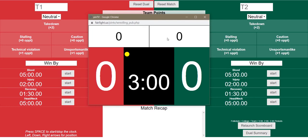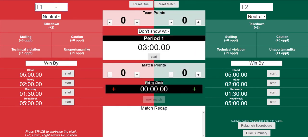We've got T1 and T2 over here where you can start typing names. You can do abbreviations up to four letters. Let's do Penn State versus Minnesota — that sounds good.